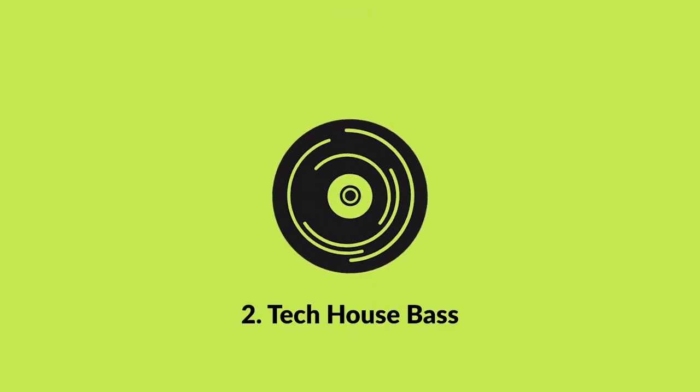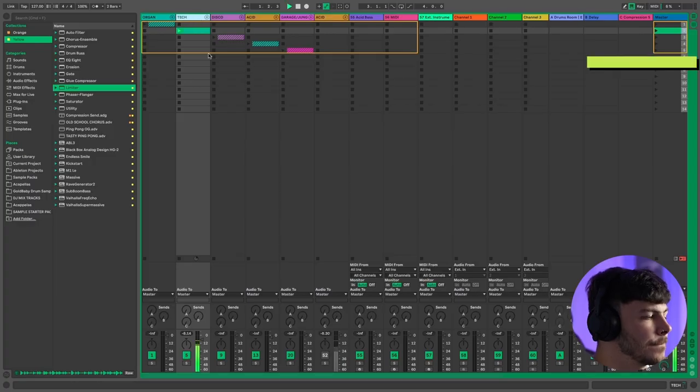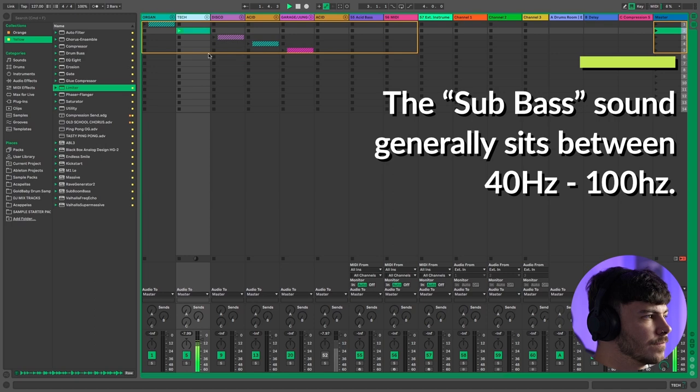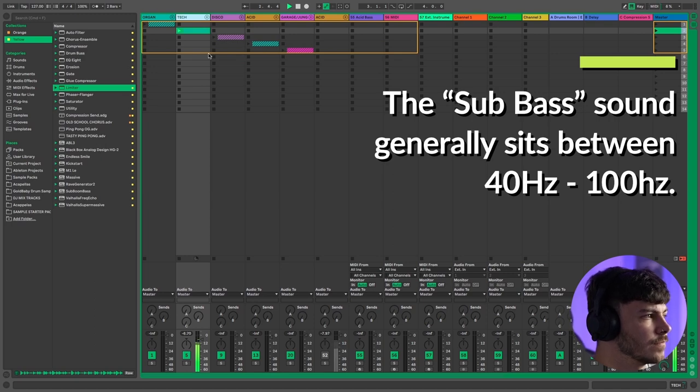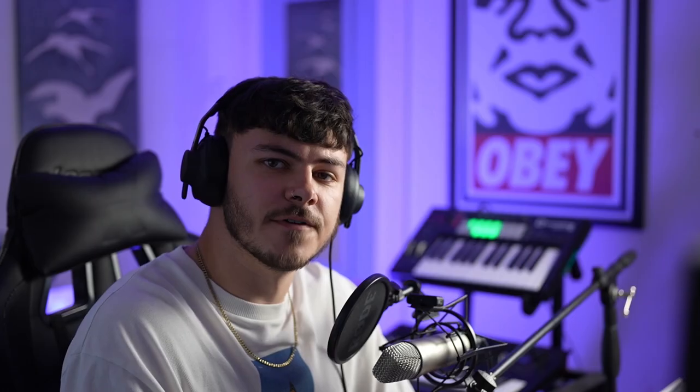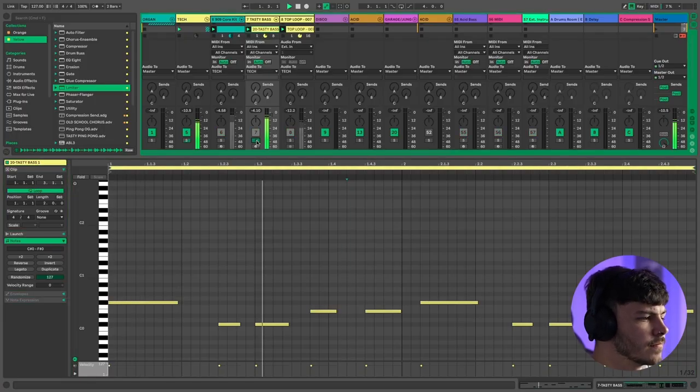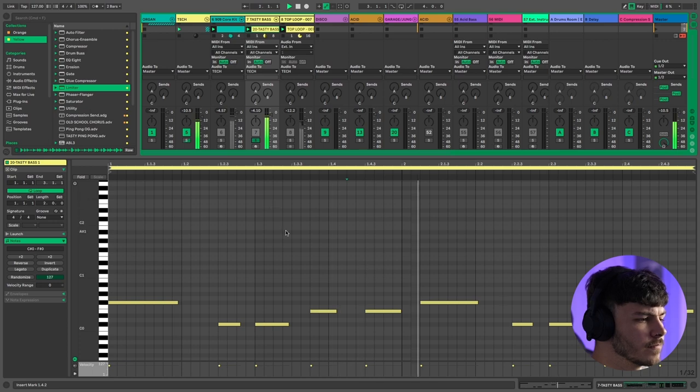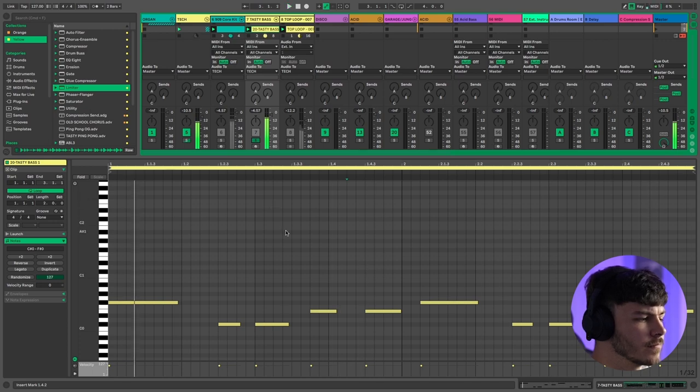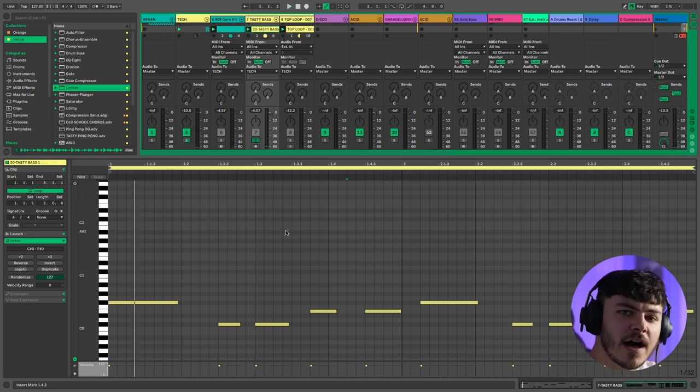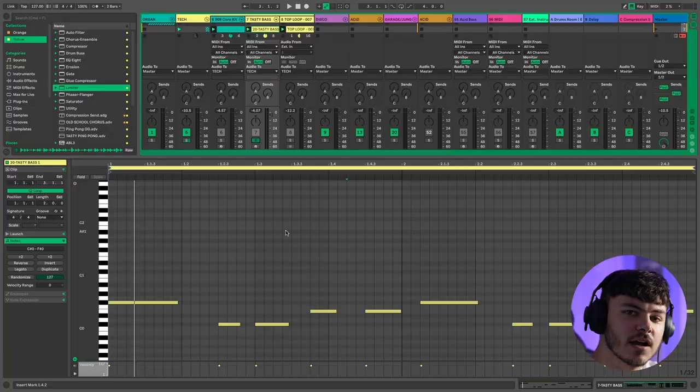Next up we've got a modern tech house bass line so we're going to be using a nice warm sub for this. For this bass line I've used a simple three note pattern, nice longer extended notes and that warm fat sub really hits when you're in a club.